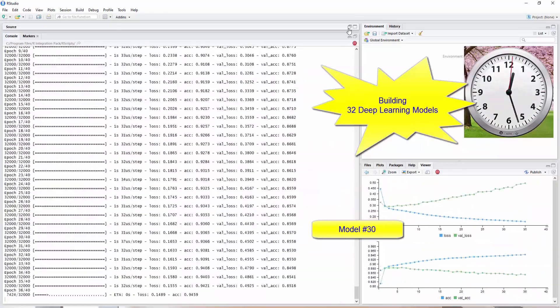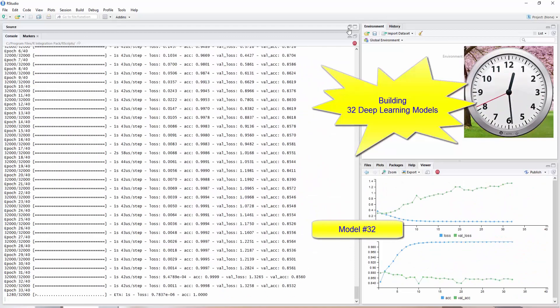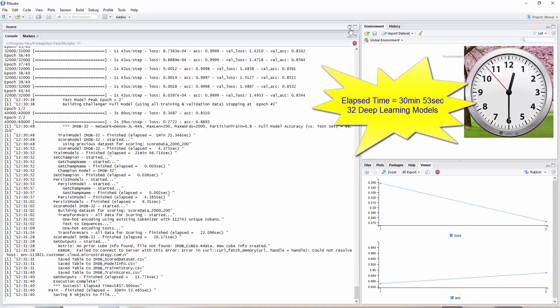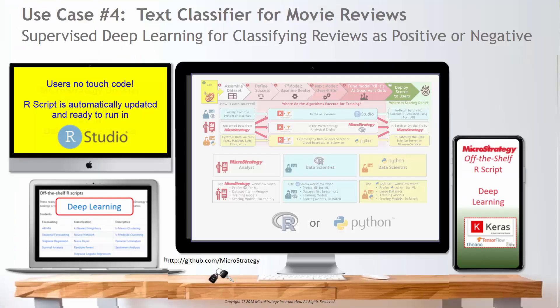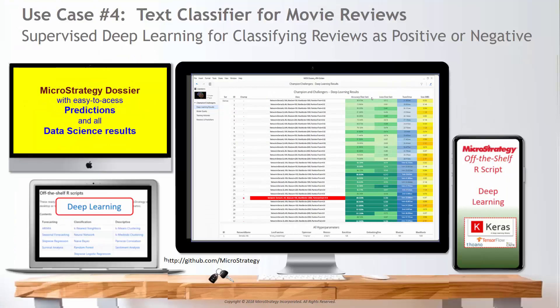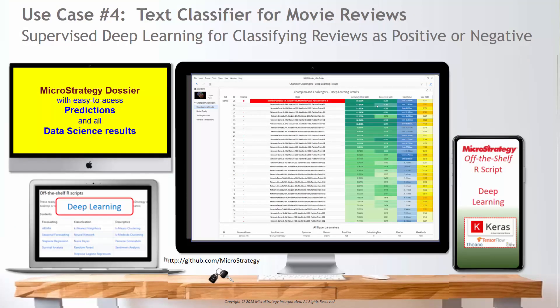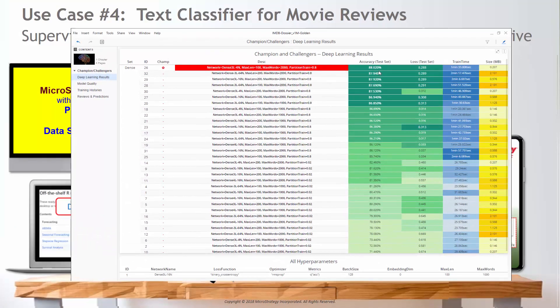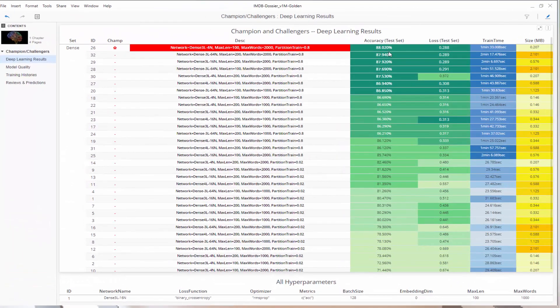A little over 30 minutes later, we have our results. All the predictive details are published into cubes for visualization in our MicroStrategy dossier. Our champion model has the best accuracy at over 88%.